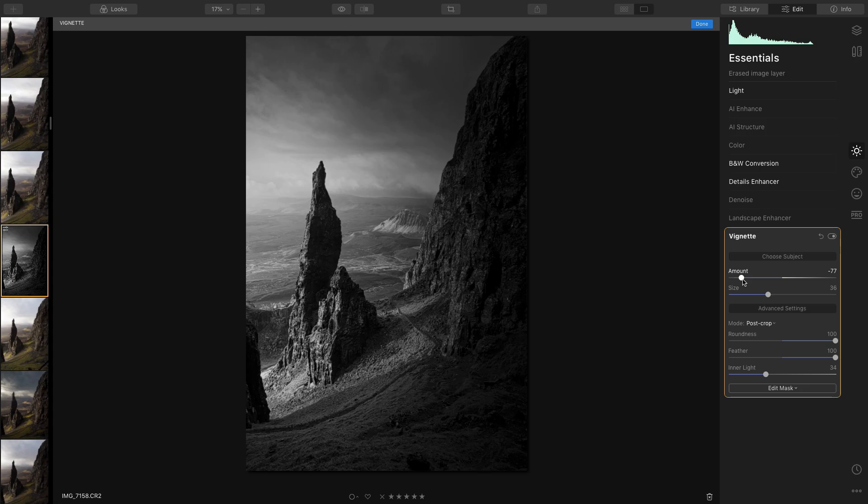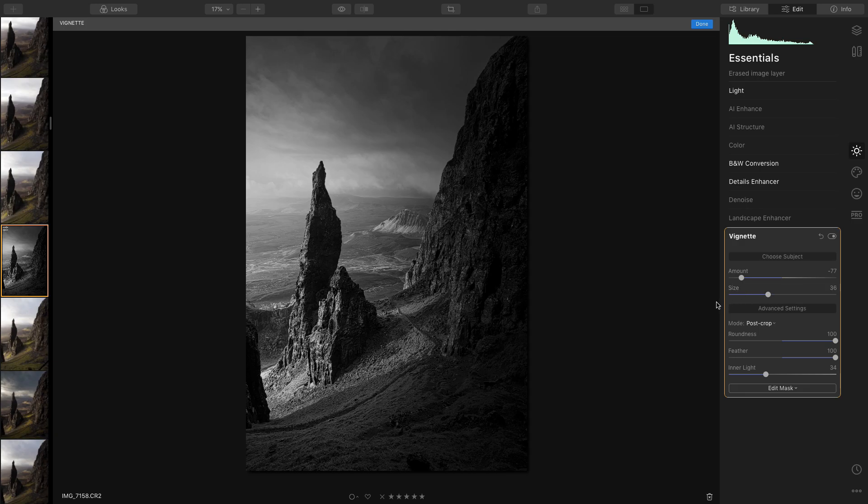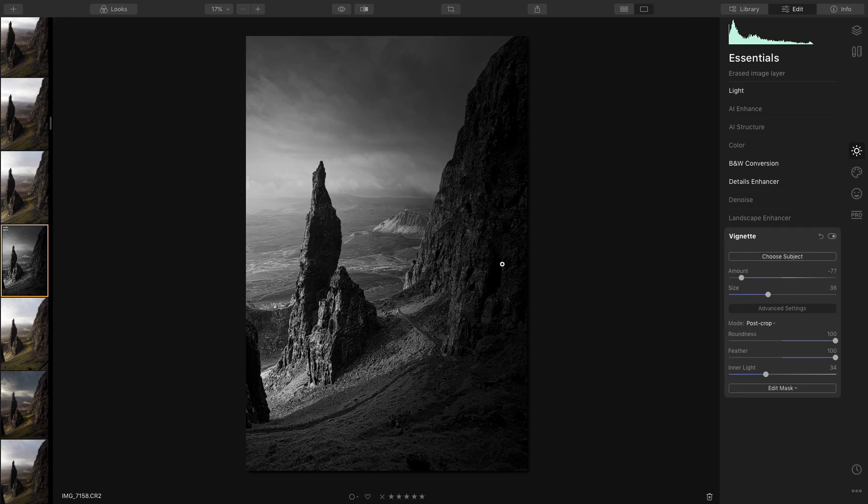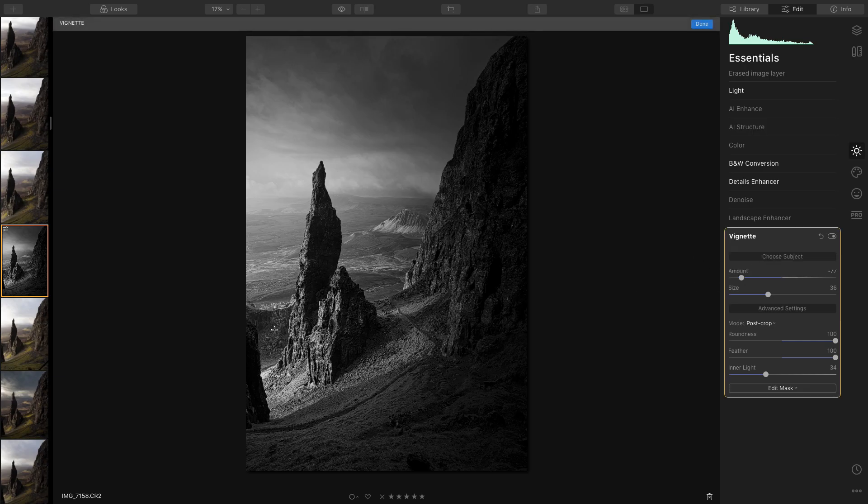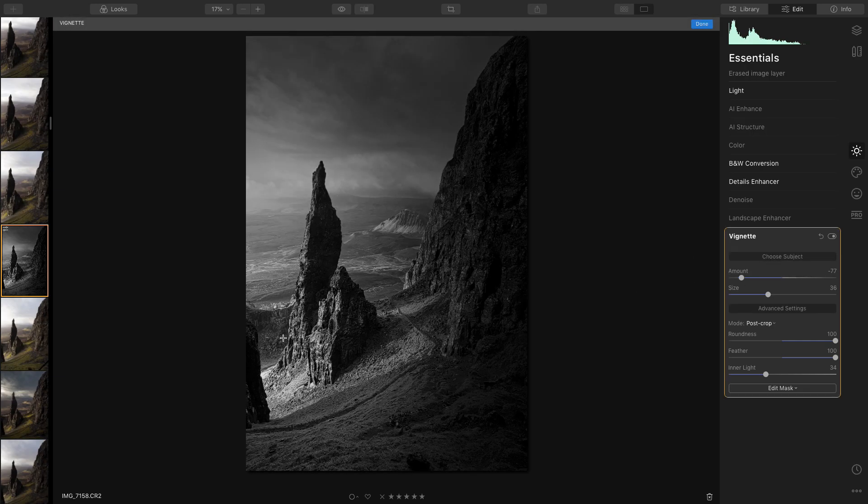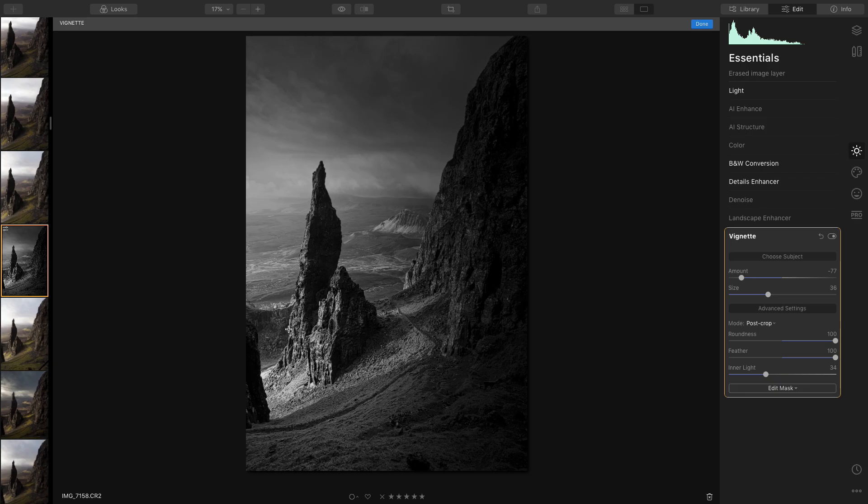So I'm going to choose subject again and I'm going to try moving the vignette around a little bit. Yeah, that looks a bit better. Yeah, I like that.